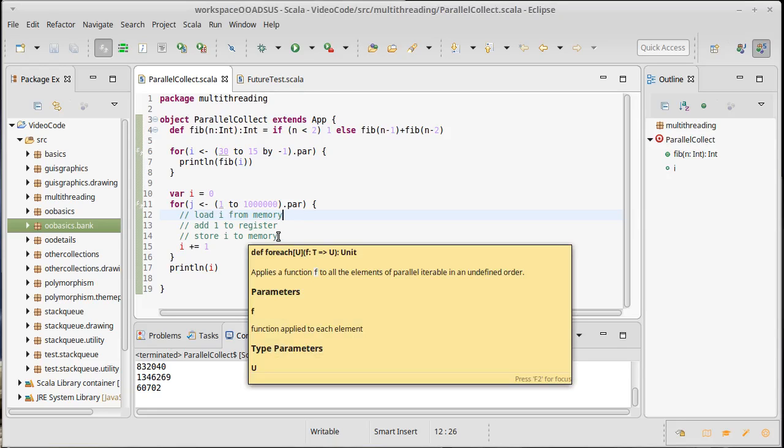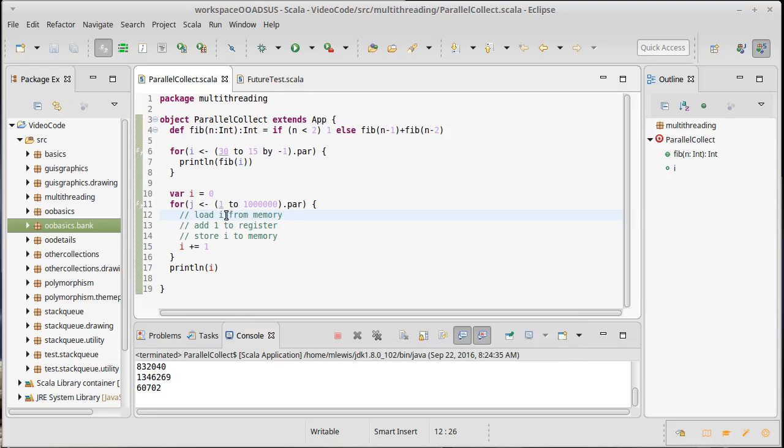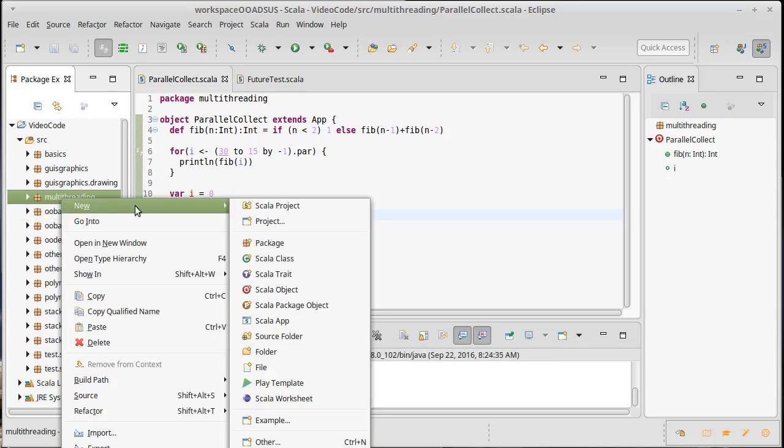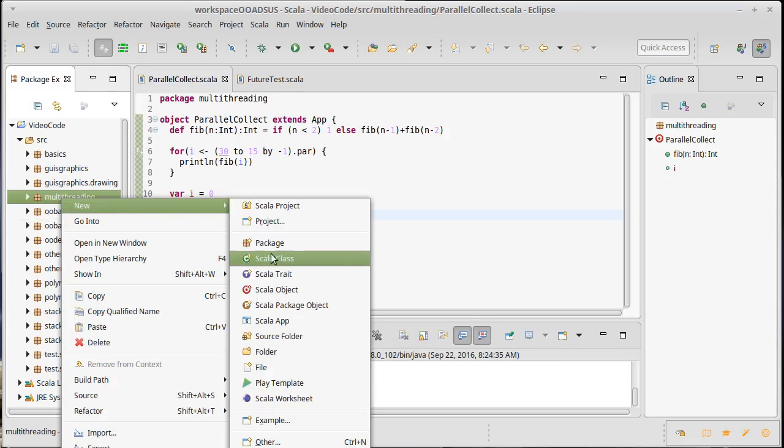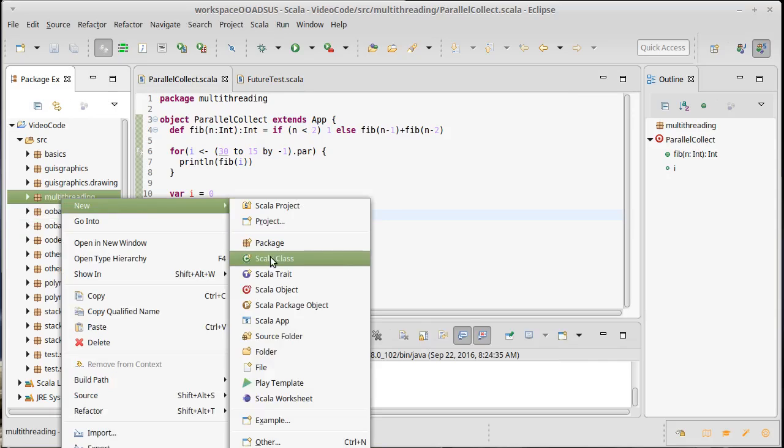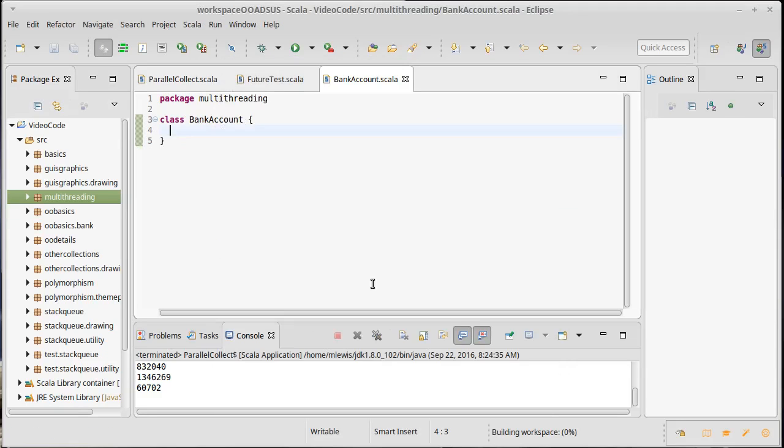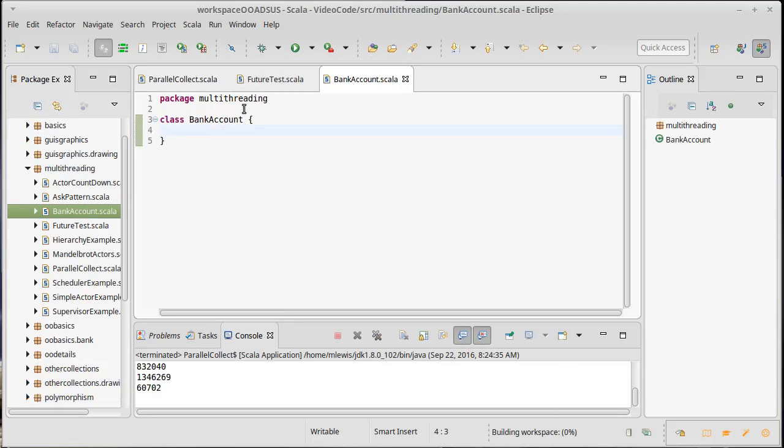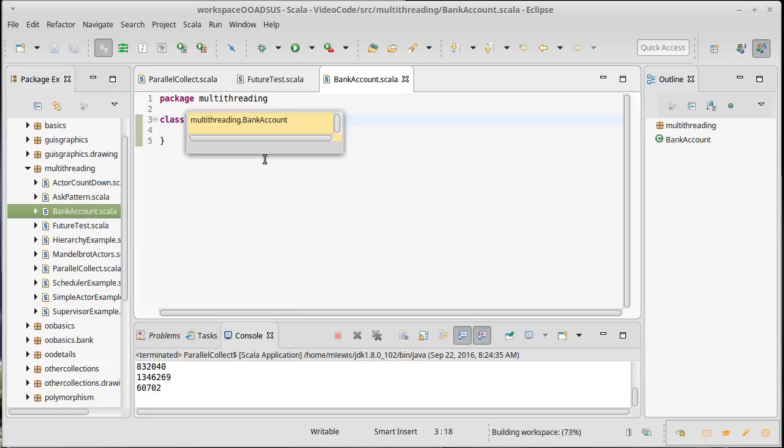Now to help do this I'm actually going to create another little bank account in here. So inside of our multi threading we'll make a new class that we will just call bank account and this is going to be a very simple bank account here.